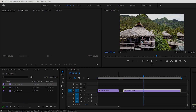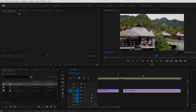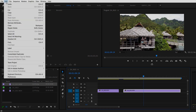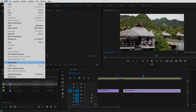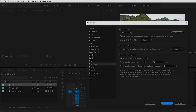Next up is media cache. On a Mac, go to Premiere Pro at the top, down to Preferences, then scroll down to Media Cache. On Windows, go to Edit > Preferences > Media Cache. This window will pop up.